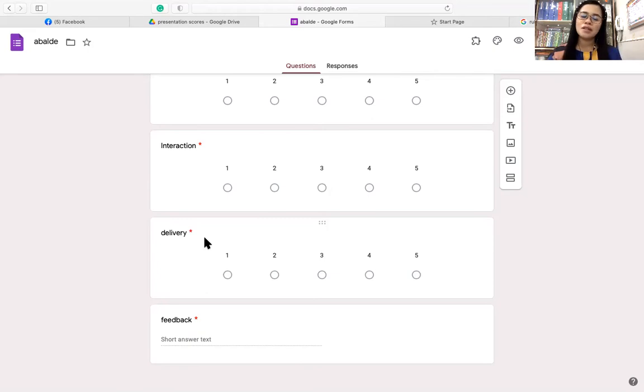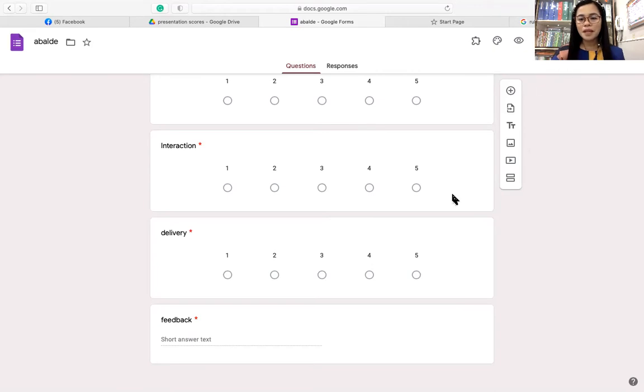This is just a gentle reminder for those who will be rating their classmates in their presentation. I would like you to be honest with your rating. Do not play it safe just because it's your classmates. Do not worry — they will not be seeing your individual score or rating for them, only the overall result.